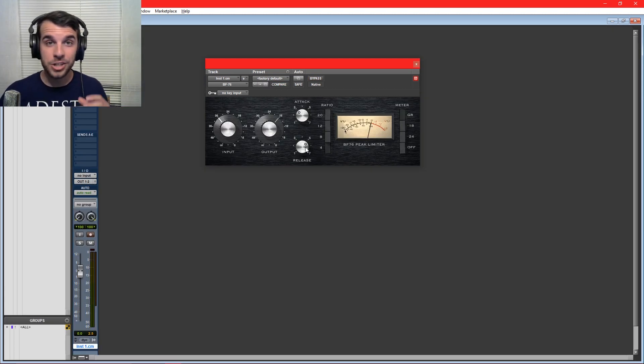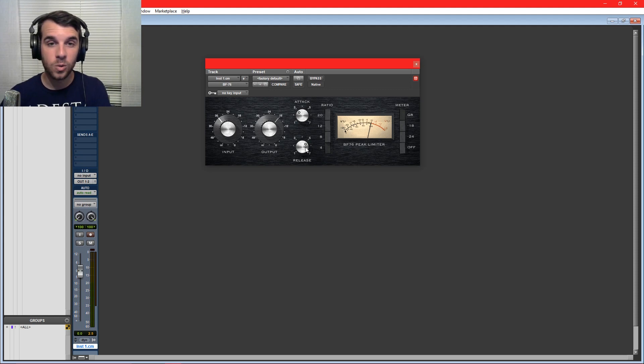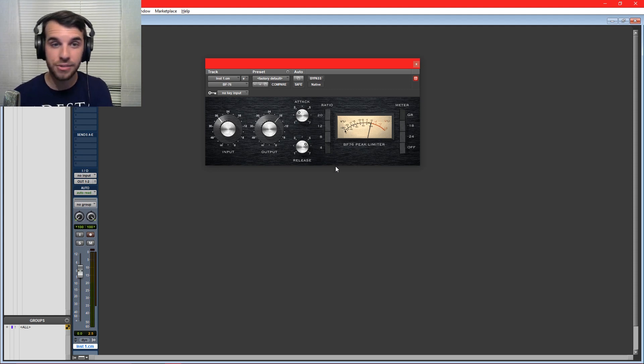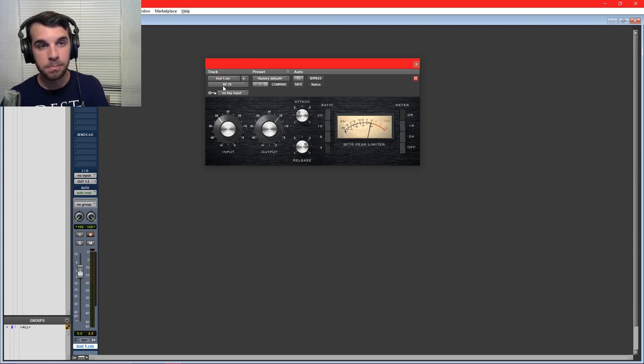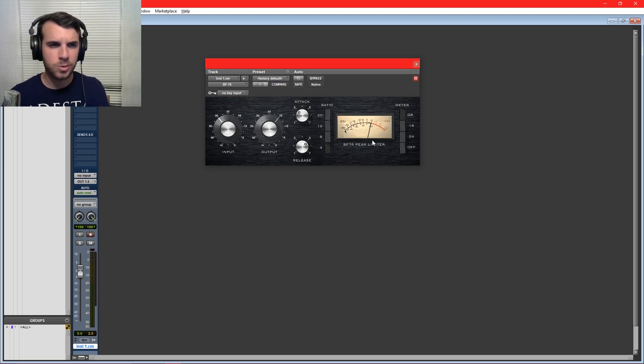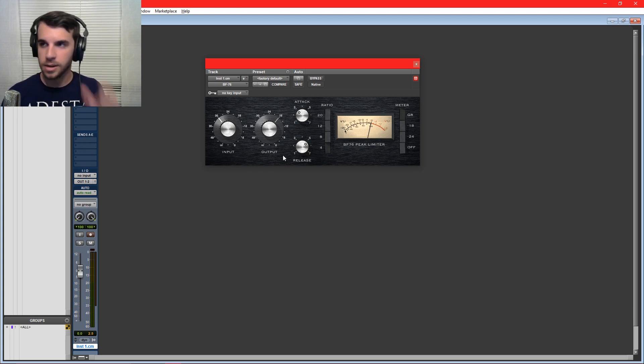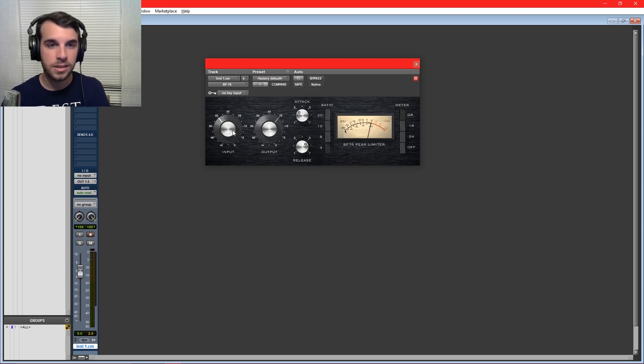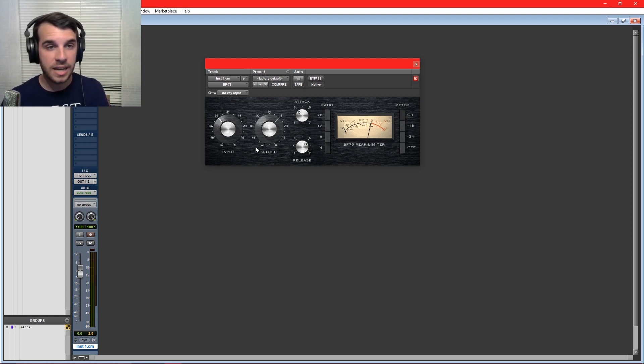Now I did mention there are some other types of compressors out there that yours might look a little bit different than the stock Pro Tools compressor. One really popular example of a different looking compressor is the 1176. This is the BF76, which is made by Bomb Factory. I think this comes with Pro Tools. I bought Pro Tools so long ago, I don't remember. But this is an 1176 clone, which there are a million of these out there. And you can see the controls are just a little bit different. Instead of threshold and gain, we have input and output.